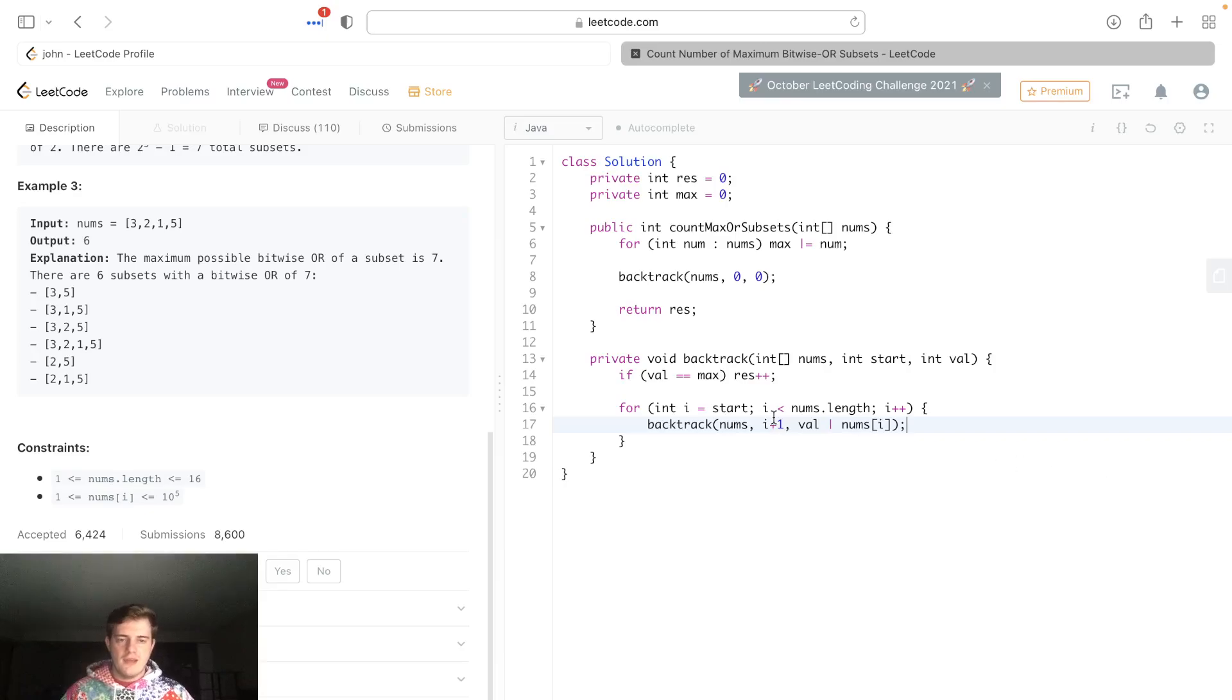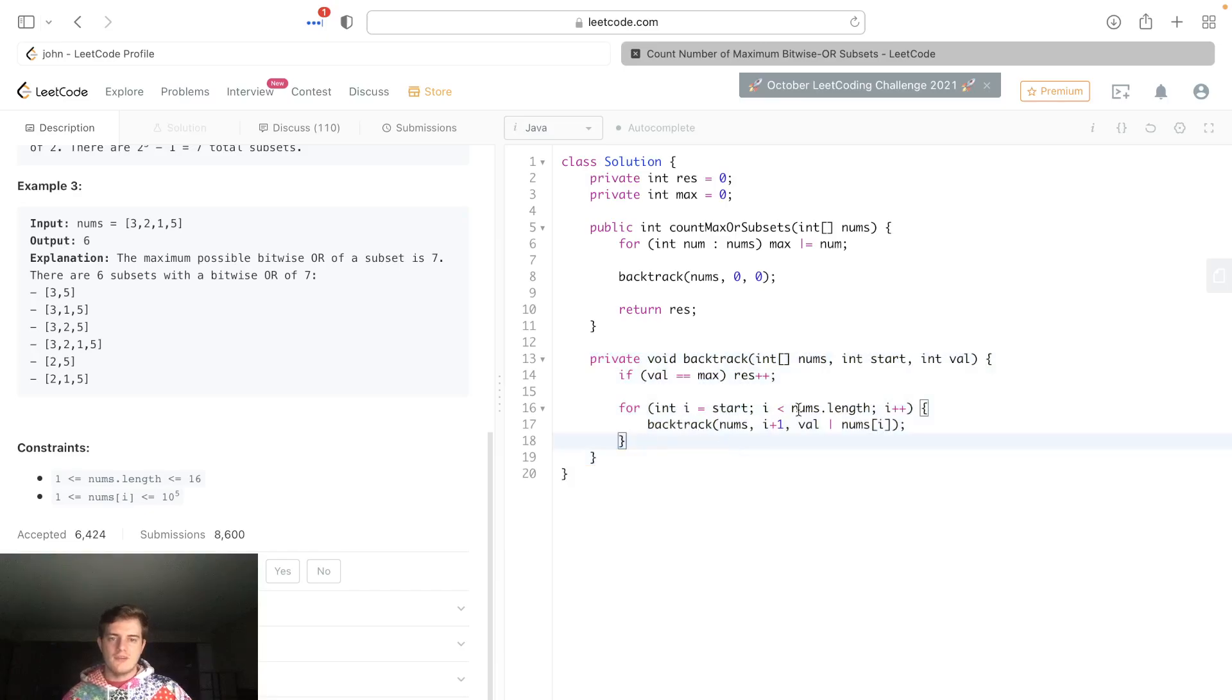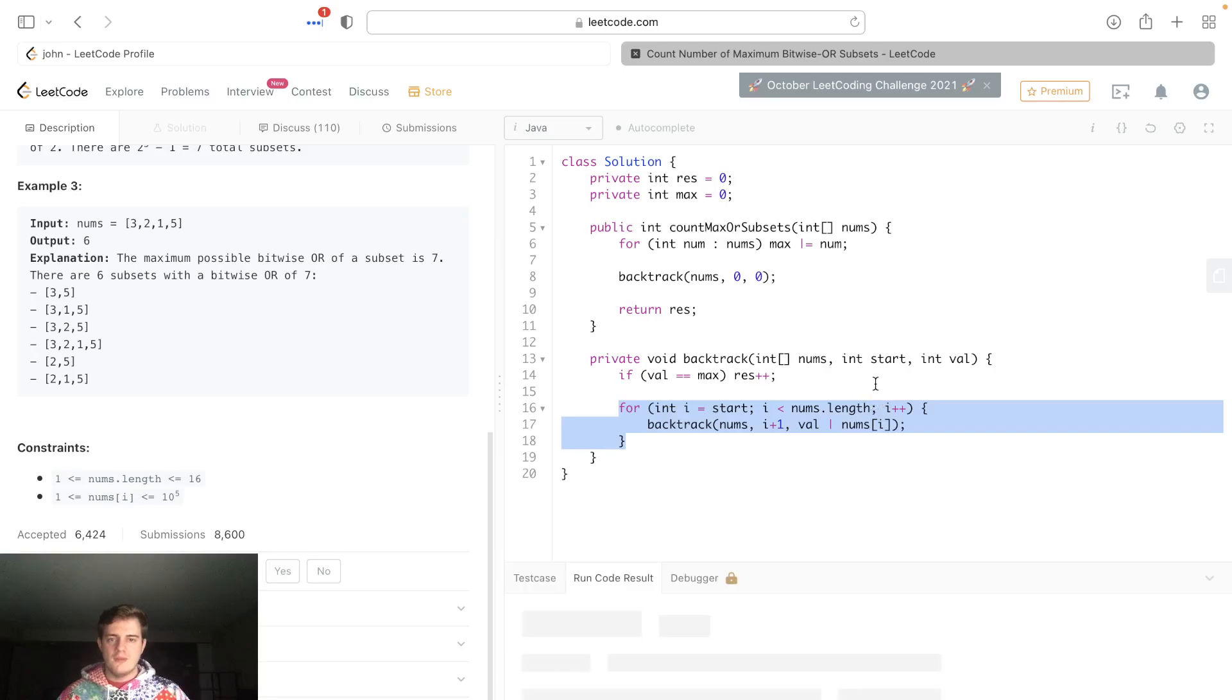Yeah, this looks pretty good. This is how to generate all possible subsets. We're just gonna, when we get here there's a new subset, we check is it equal to the value and then we just keep going through. Now let's go ahead and run this, see what happens.